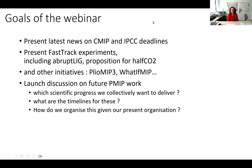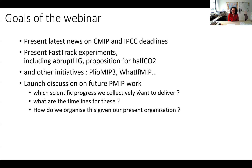The goals of the webinar are to present the latest news on CMIP and IPCC deadlines, and to present the fast-track experiment we proposed for CMIP. We got involved in another one as well, and there are other initiatives launched such as PlioMIP3. Betty will talk about WhatIfMIP. This is designed to be short so we can then launch a discussion on future PMIP work — scientific progress, timelines, and organization.